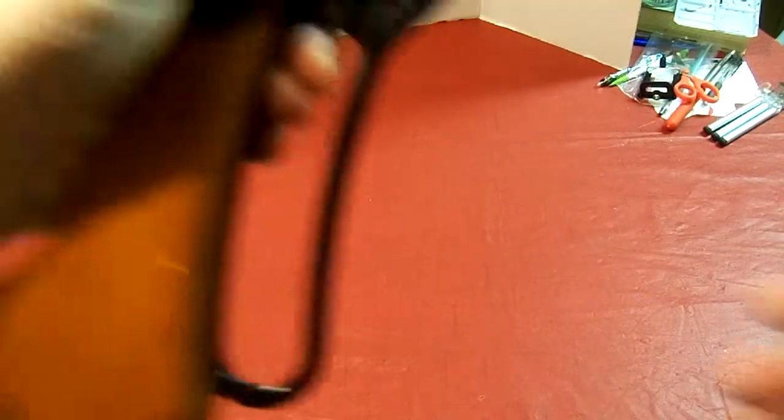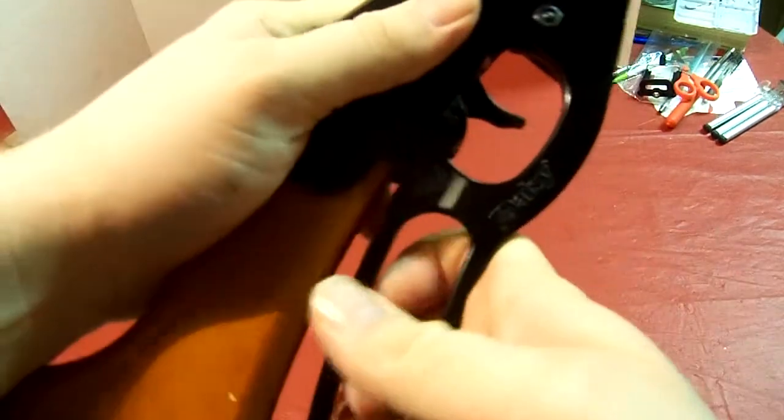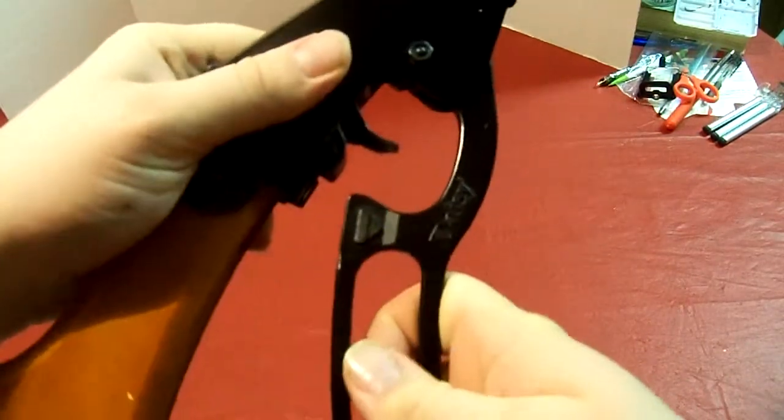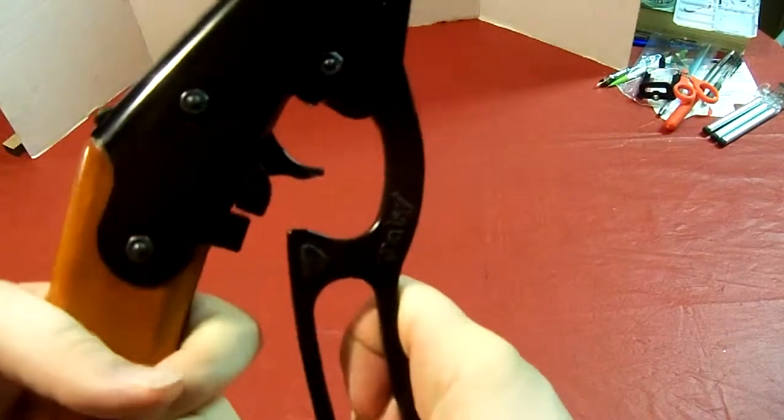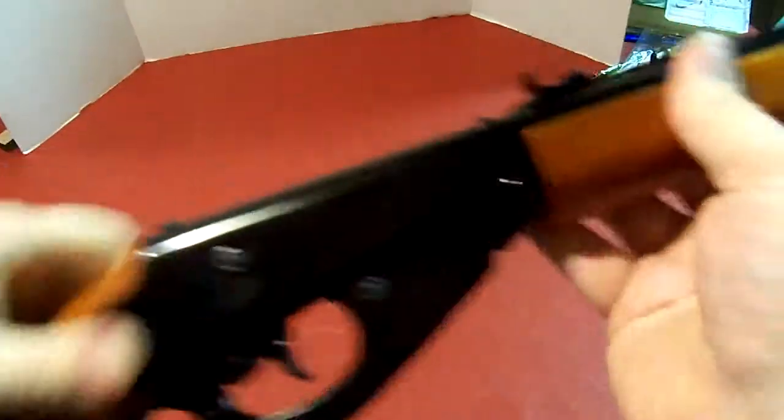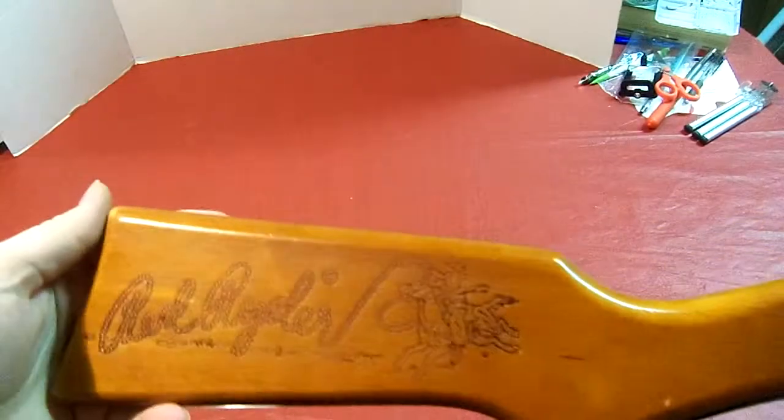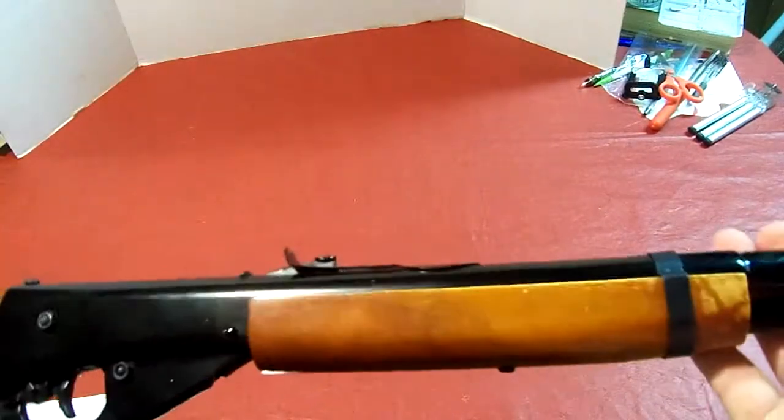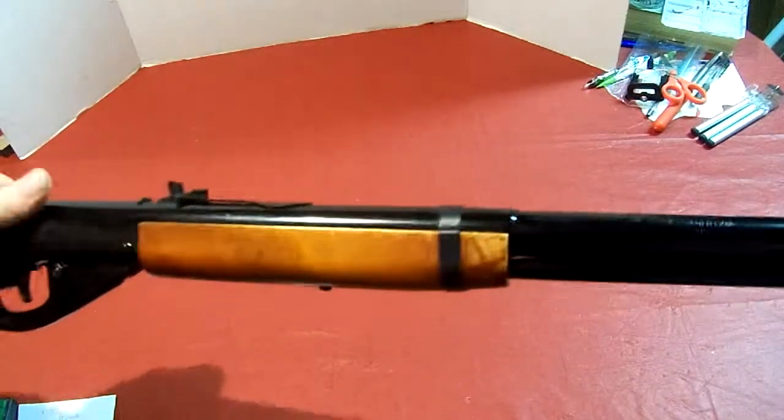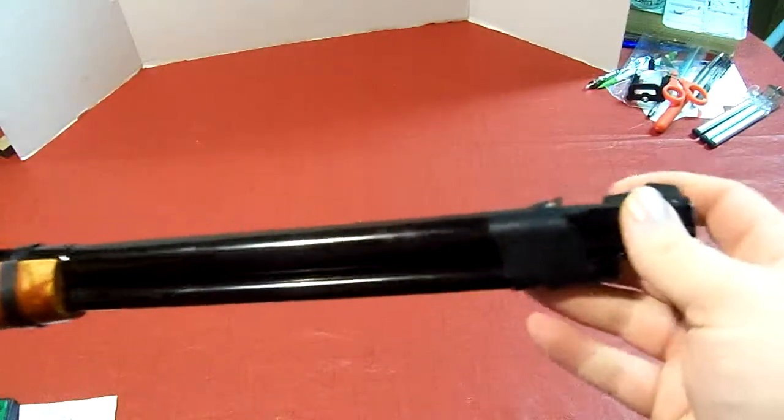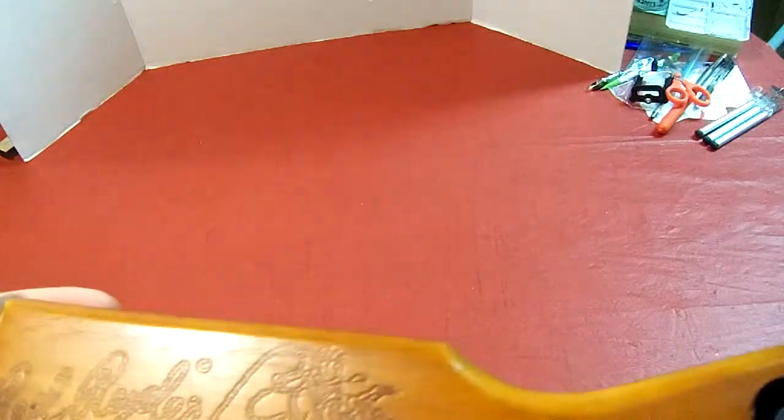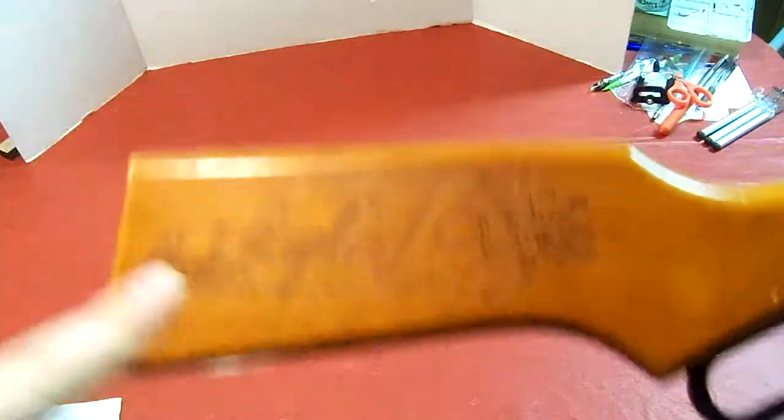I got the Red Rider here and it has the lever action, made by Daisy. I won't cock it, but that's how you would cock it. I think it's kind of based off of Winchester rifle like what they used in the old west.